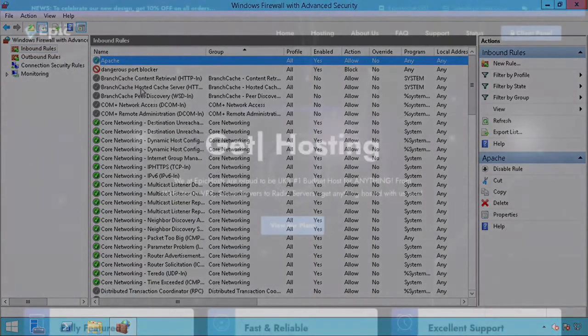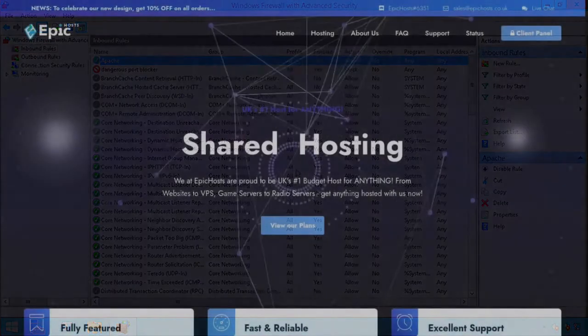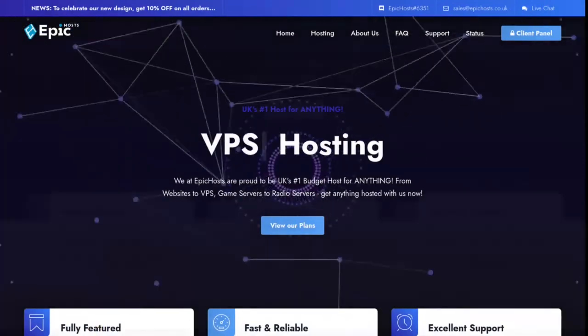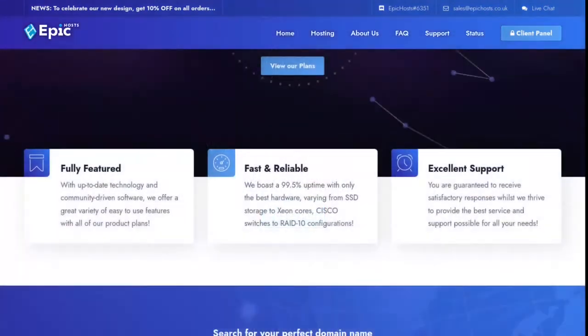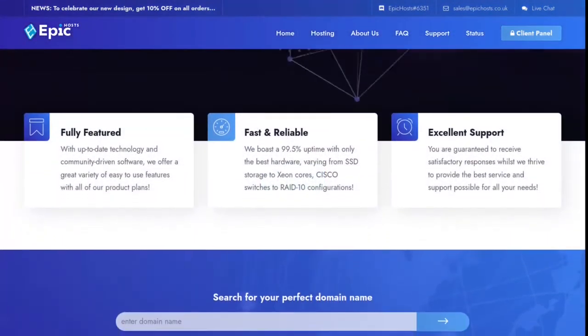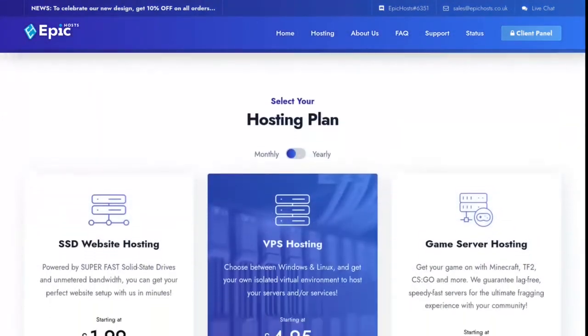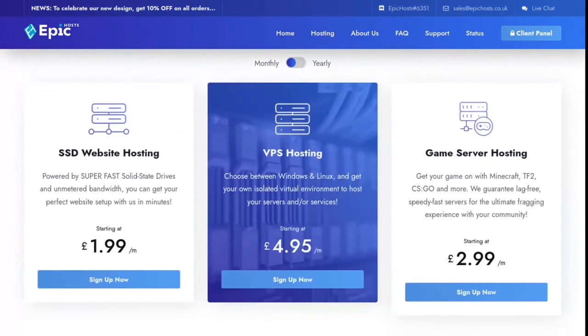For cheap UK web hosting, Windows or Linux VPS, or game servers, please visit epichosts.co.uk and get an unbeatable quote with us today.